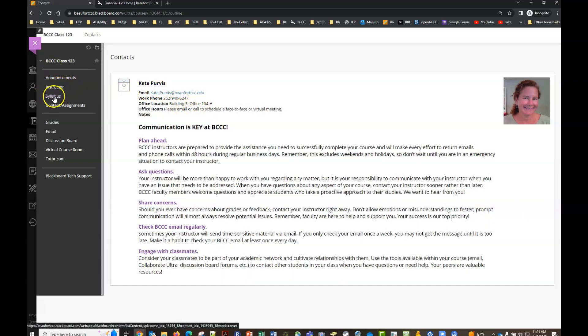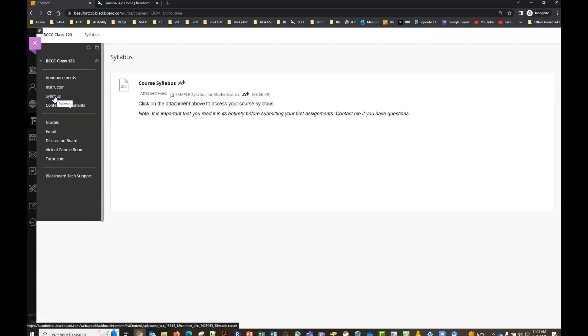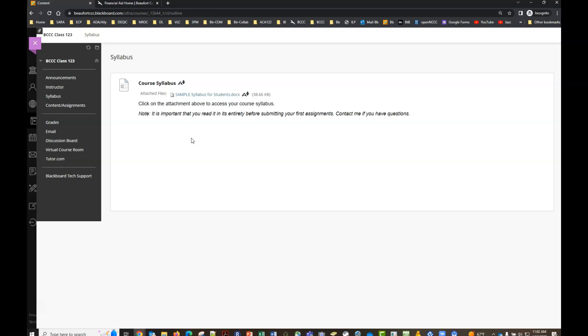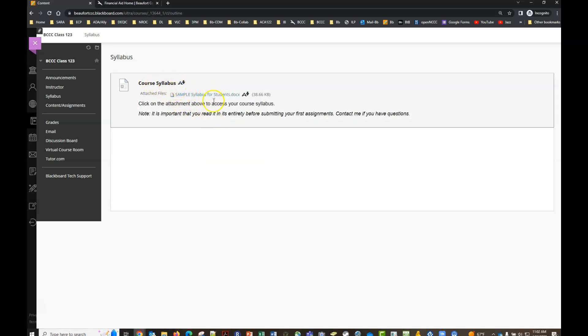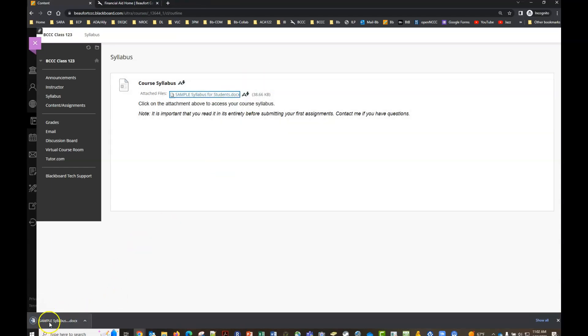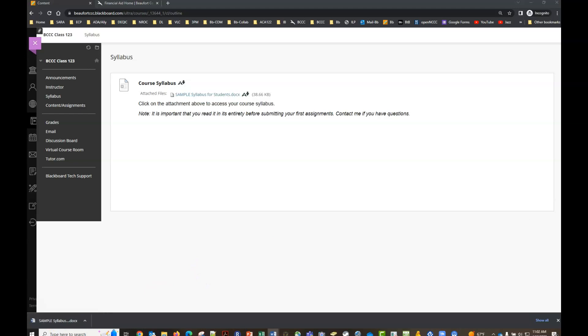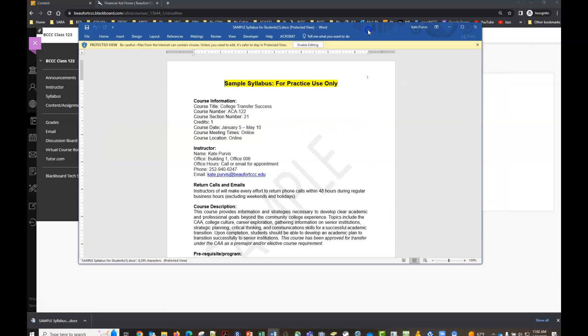The next important link here is the syllabus tab. Every course has a course syllabus and the course syllabus is going to be a very important document that you need to read in full to make sure you're aware of all the course requirements and policies and procedures, so this is going to be your starting point. Every course will have a syllabus attached. To open the attachment you'll hover over the attachment link here and click. In Chrome it will open up in the bottom left hand corner so once that's finished downloading you can simply click on that. It will open up in Microsoft Word.